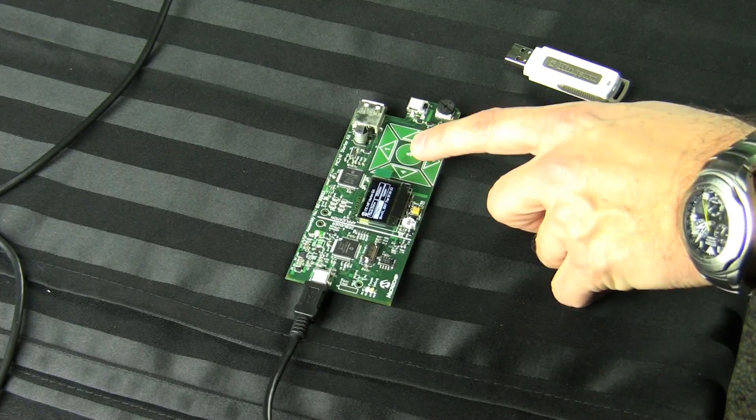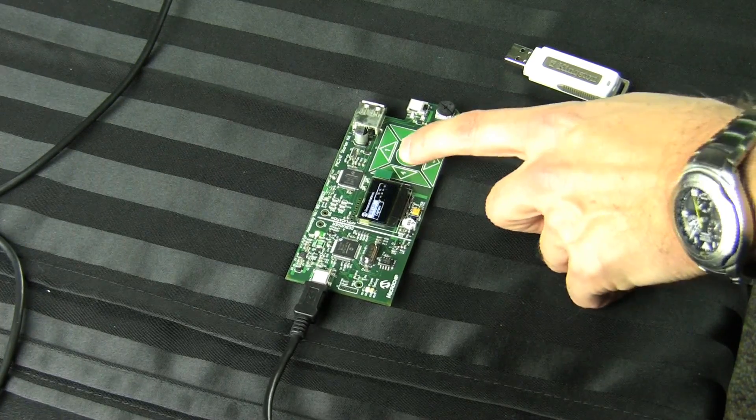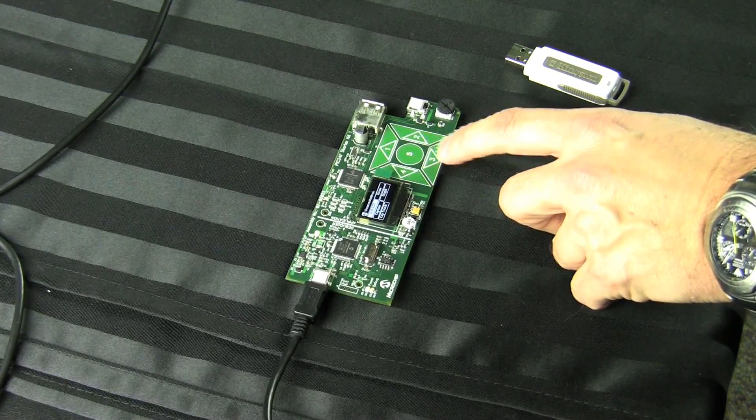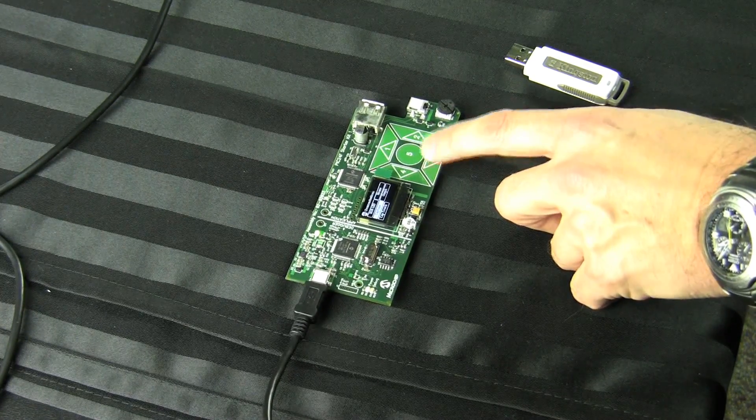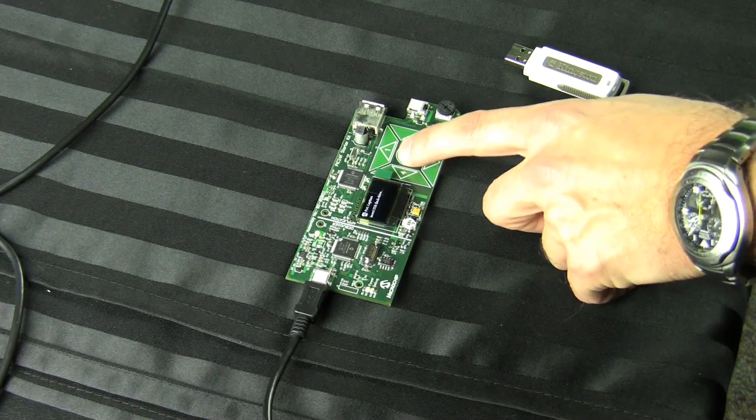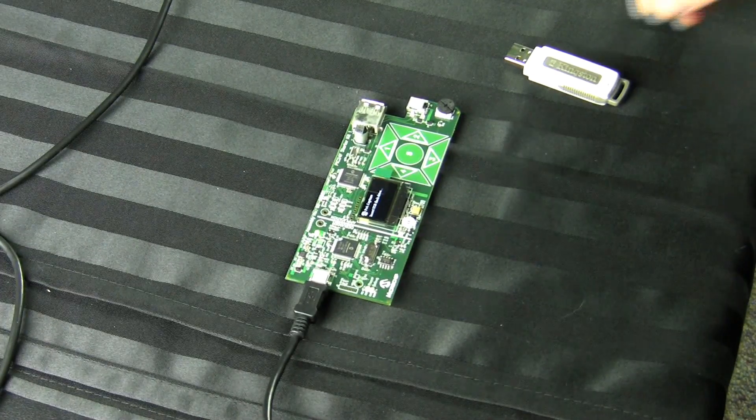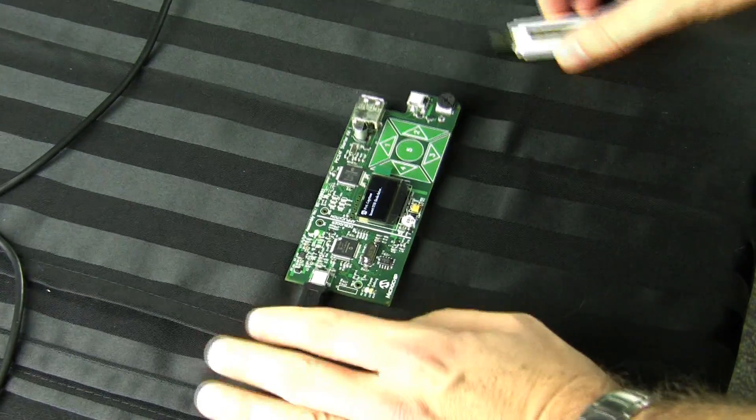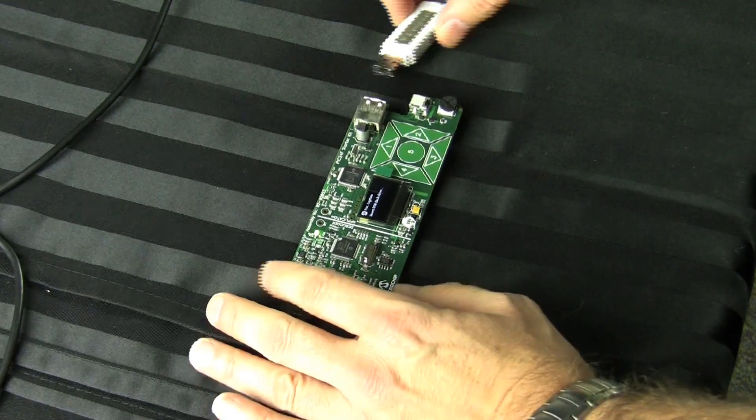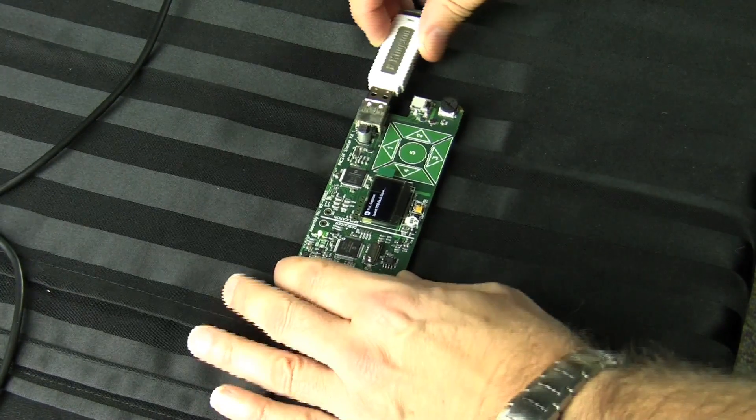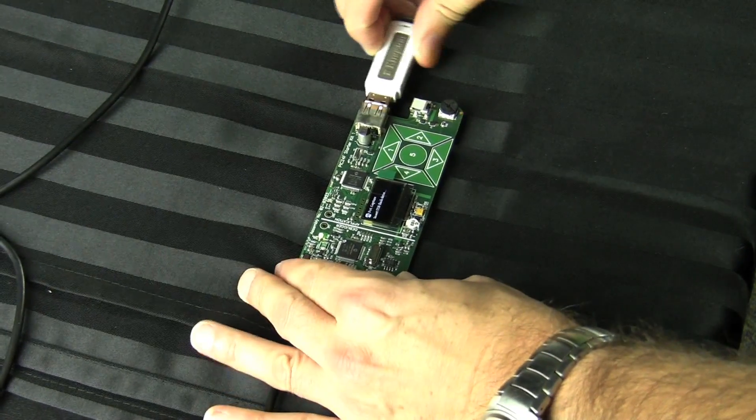Let's select the demo option and then the capture function. It asks us to insert a thumb drive, which we do, and the graph starts scrolling.